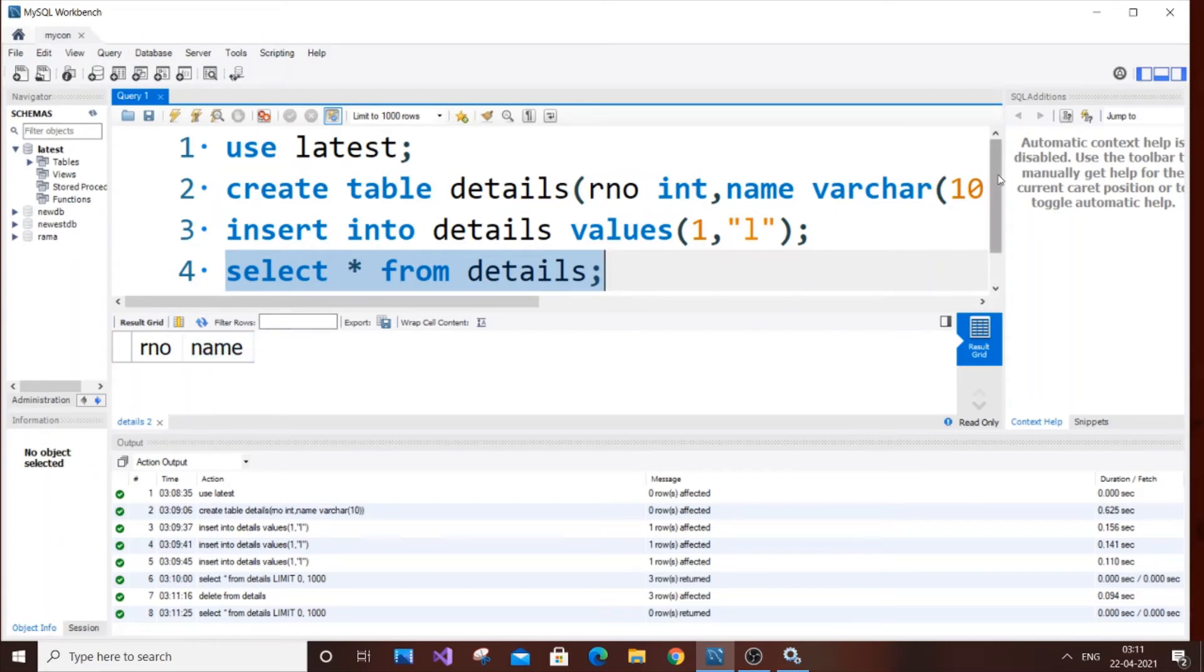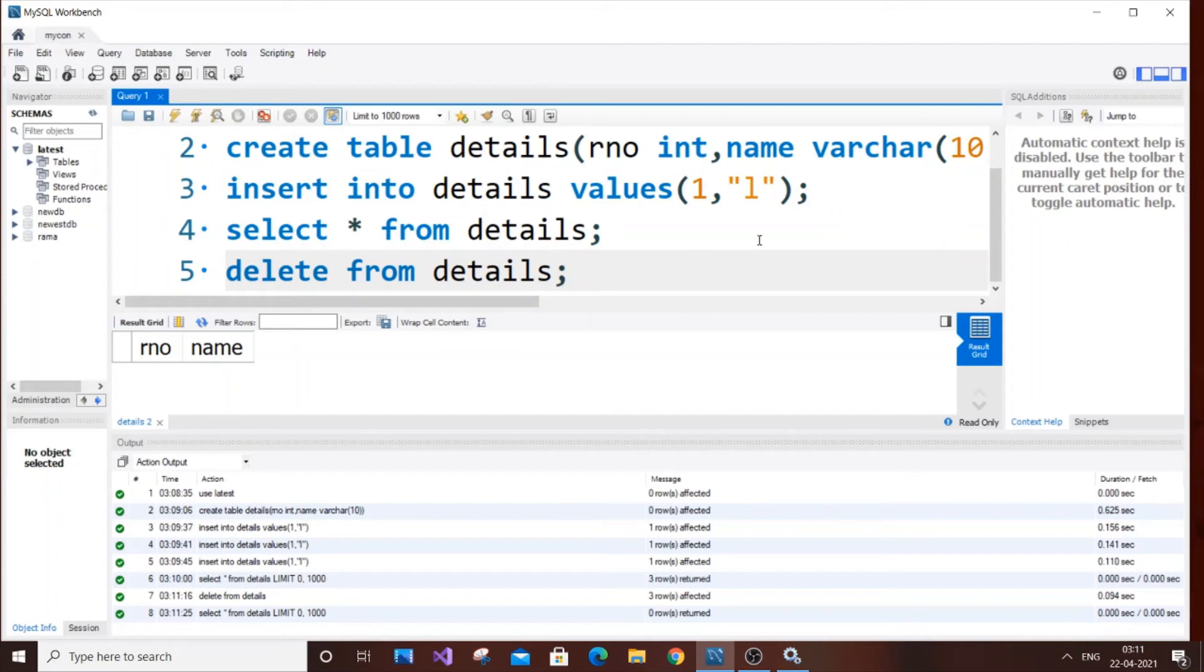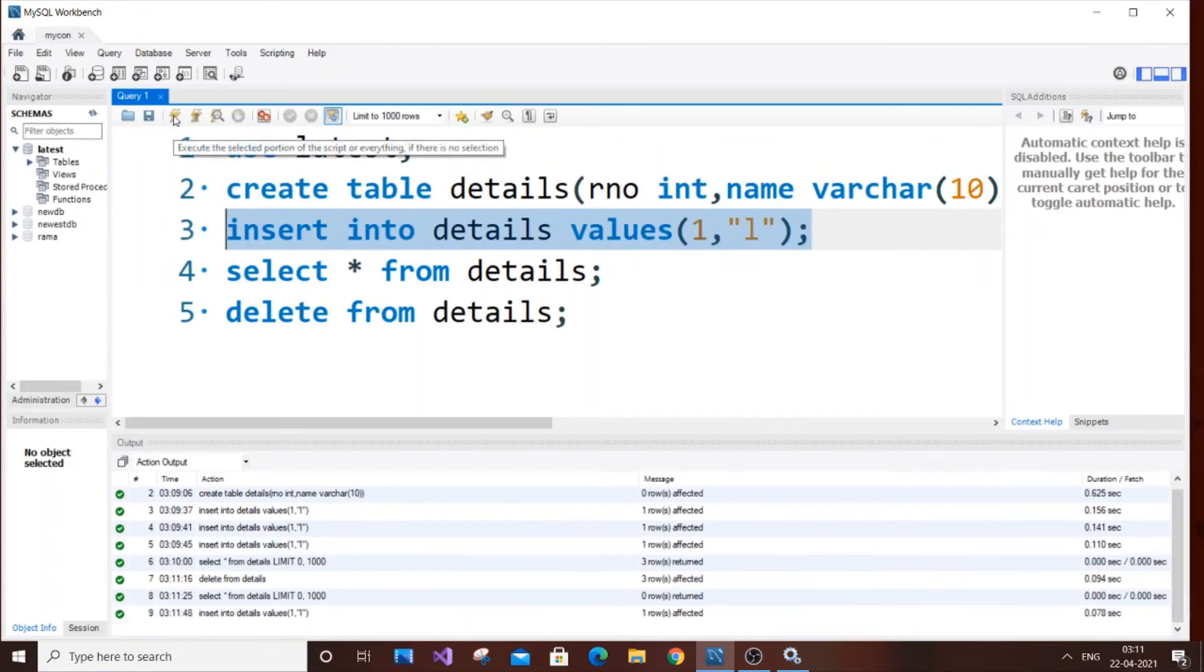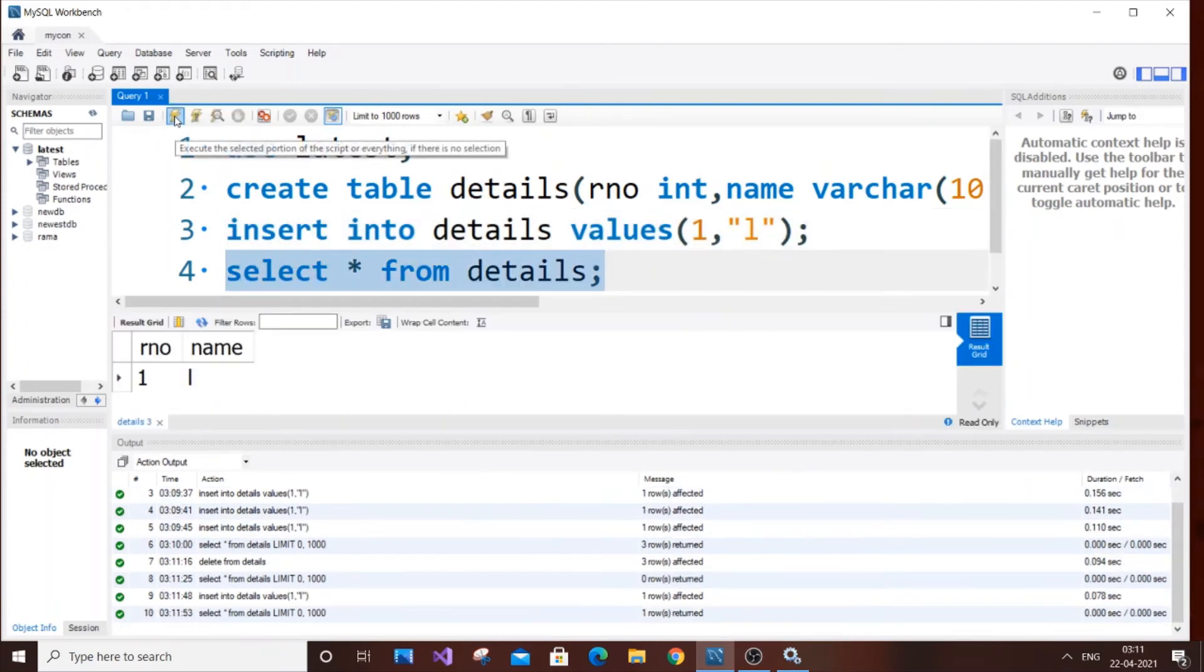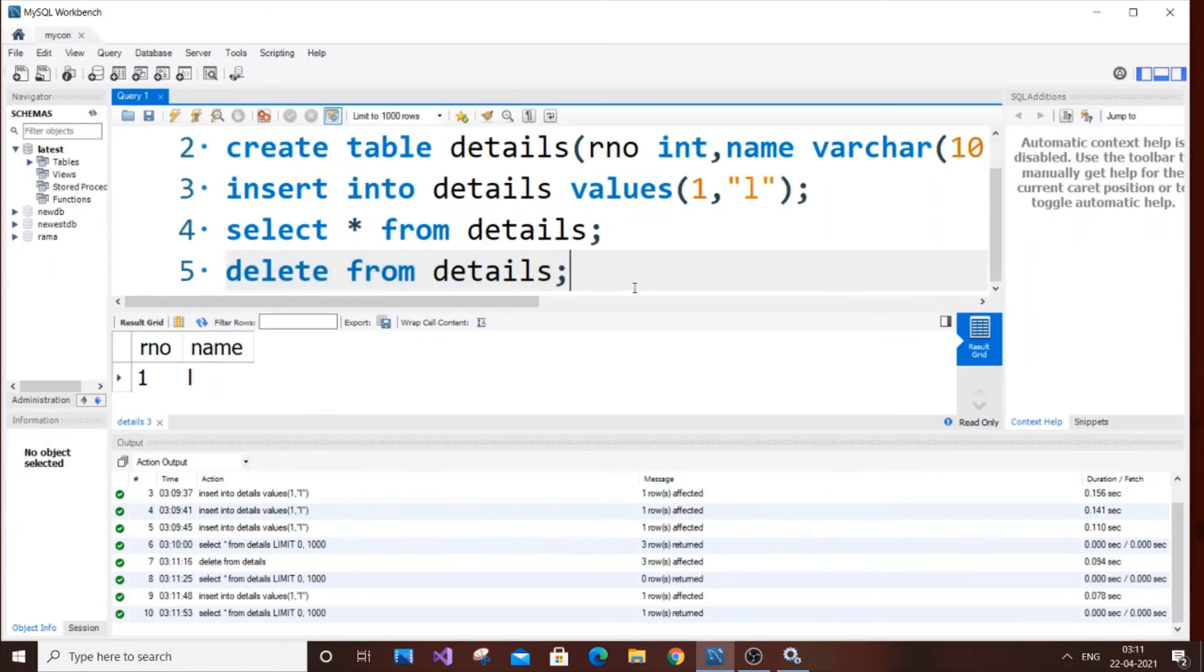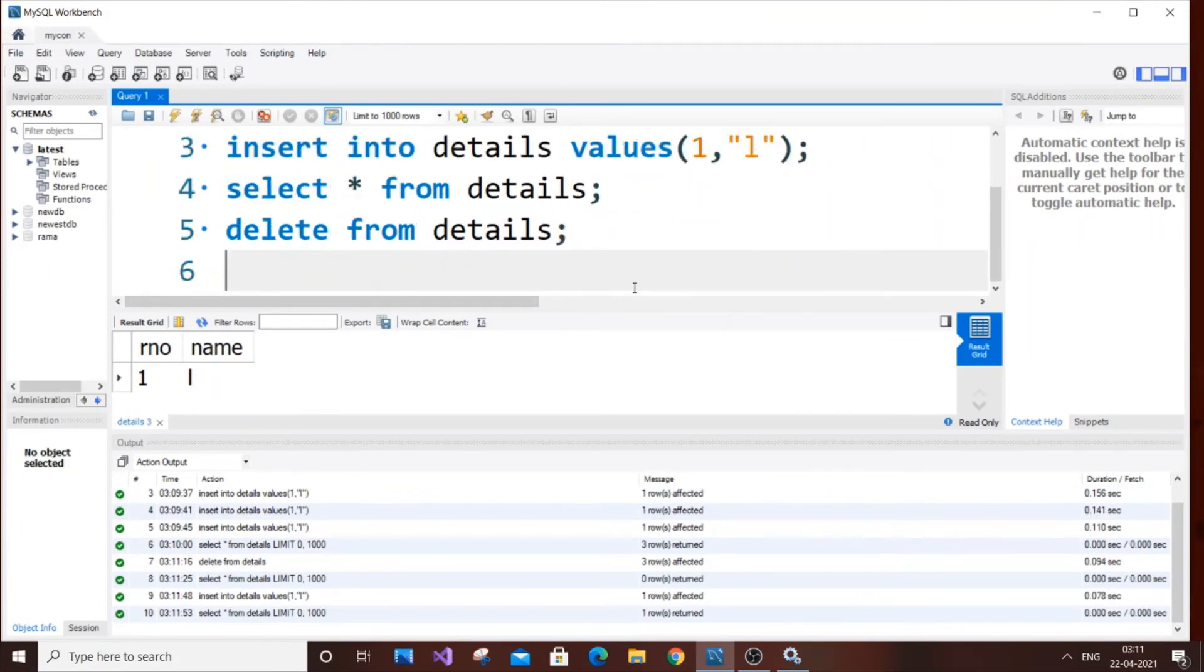So that's how delete works and now drop. So before dropping our table I will just insert it again, insert some. I think once is enough. So if I just run it. That's good. So we have one value and Drop is also same as delete.